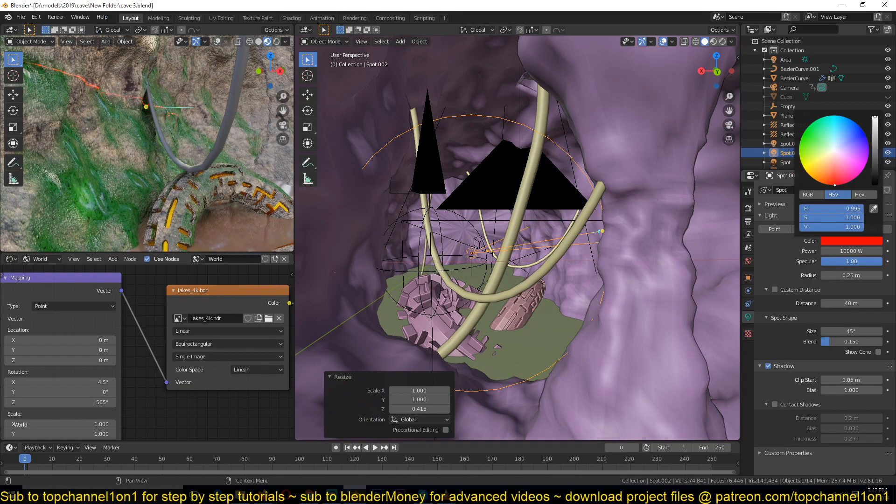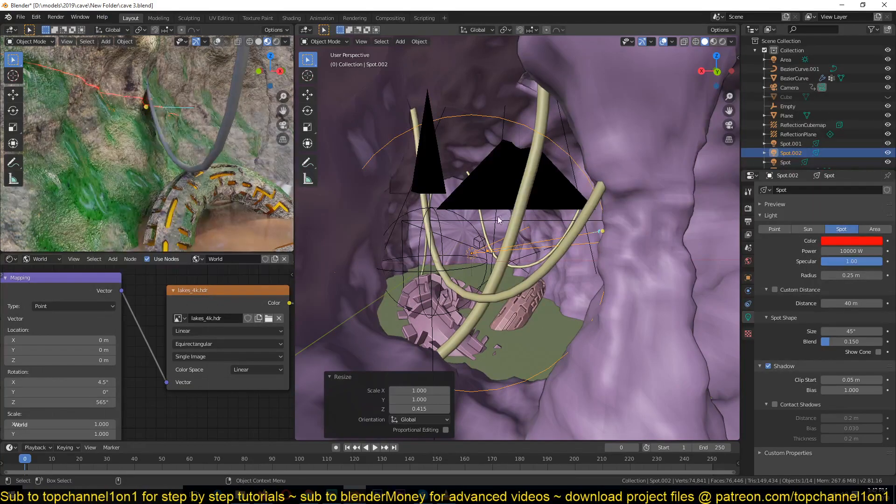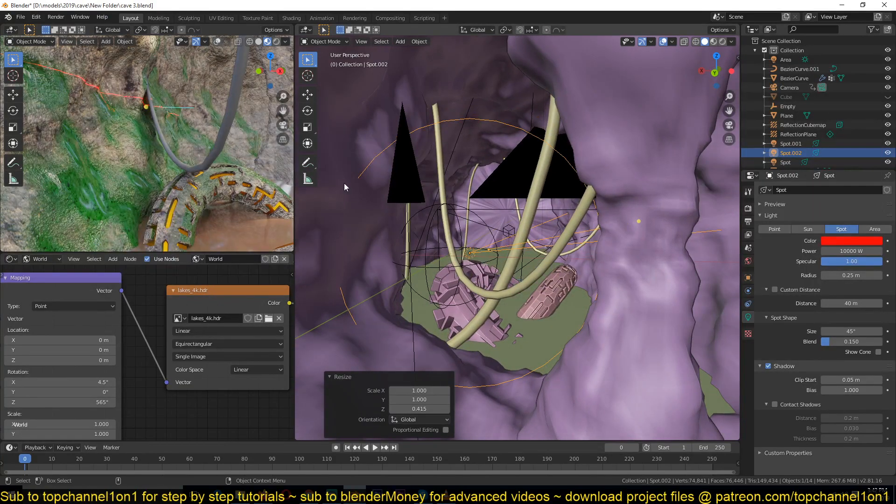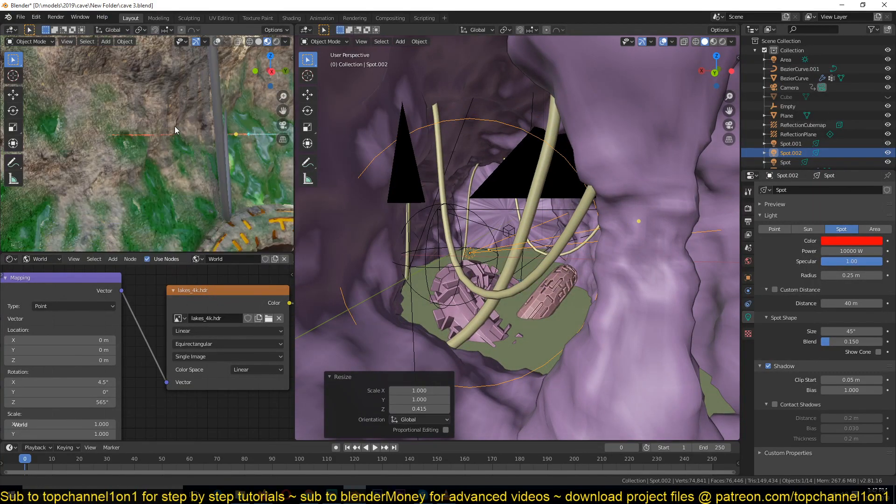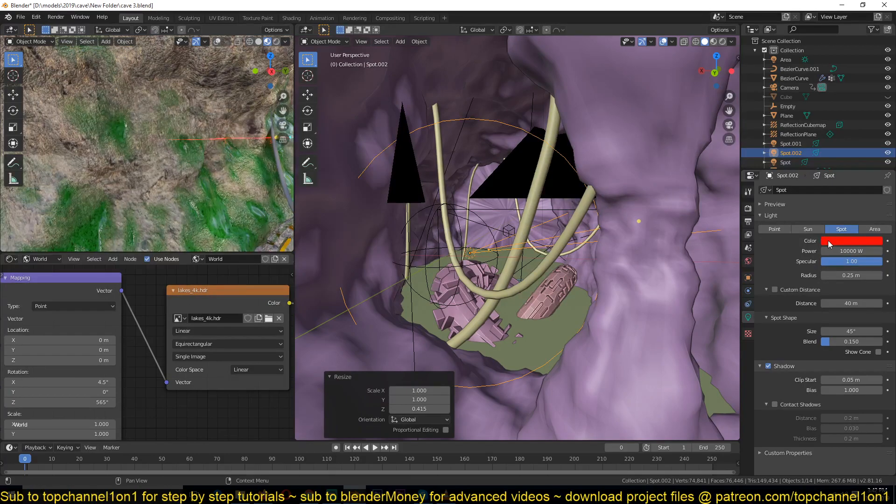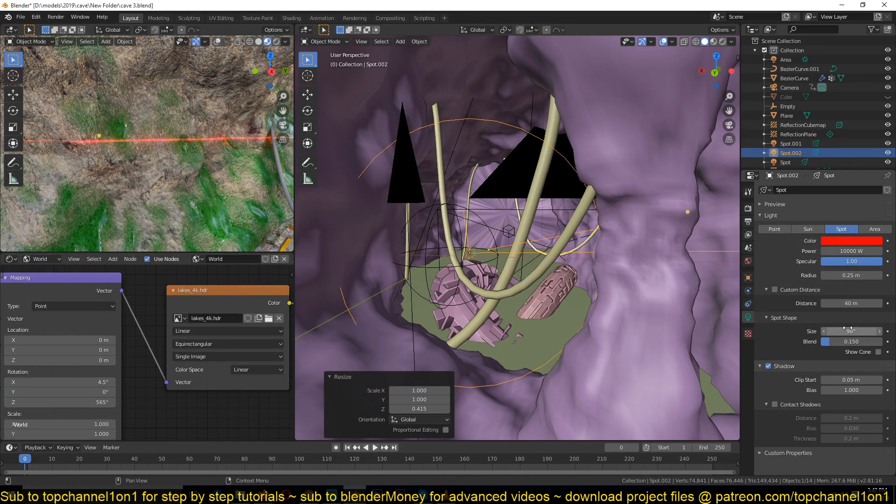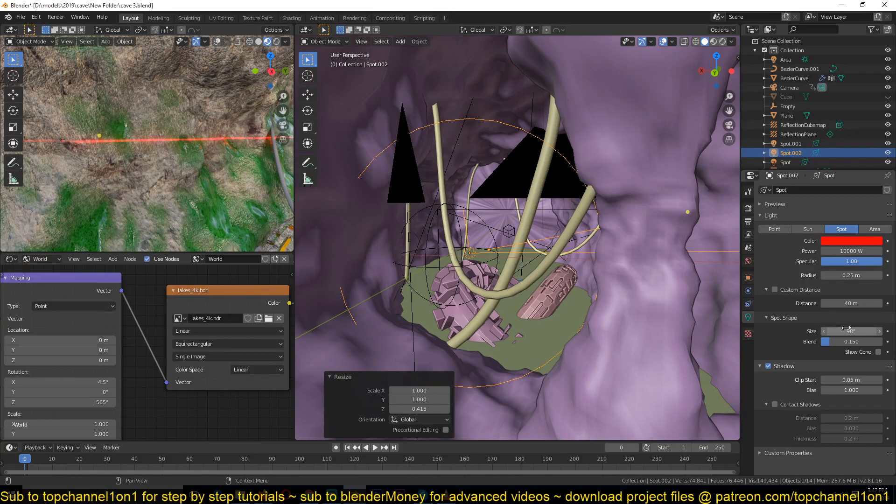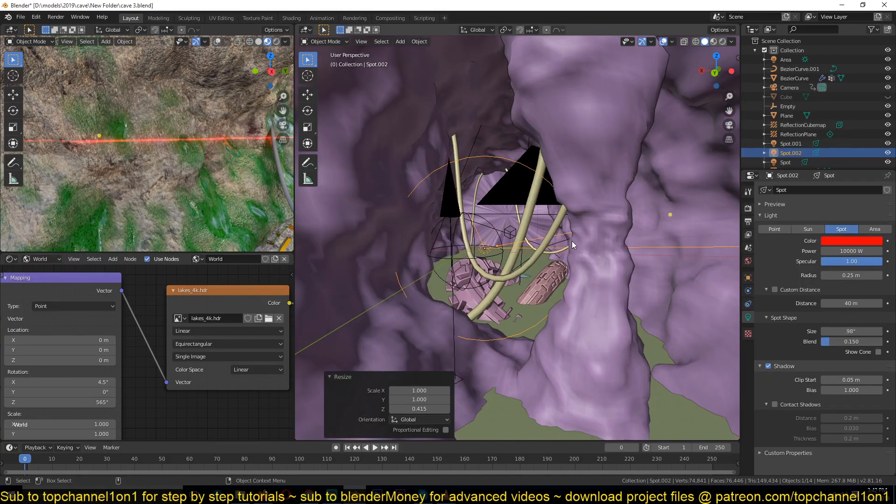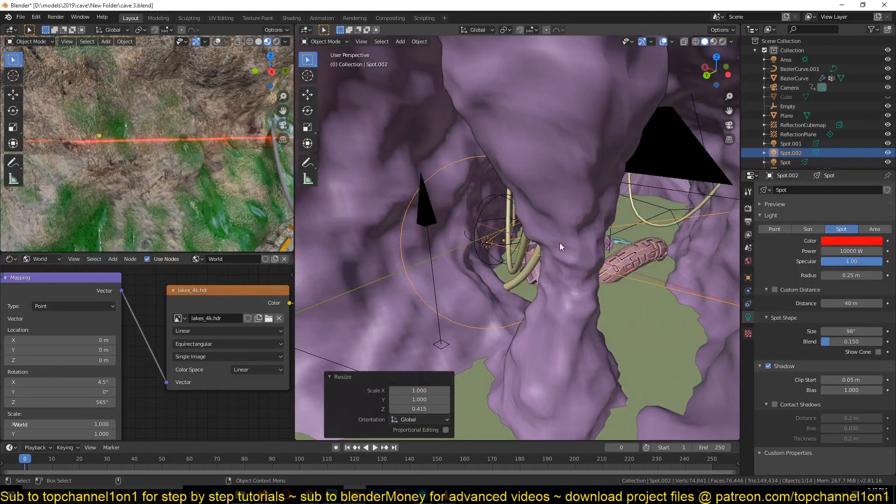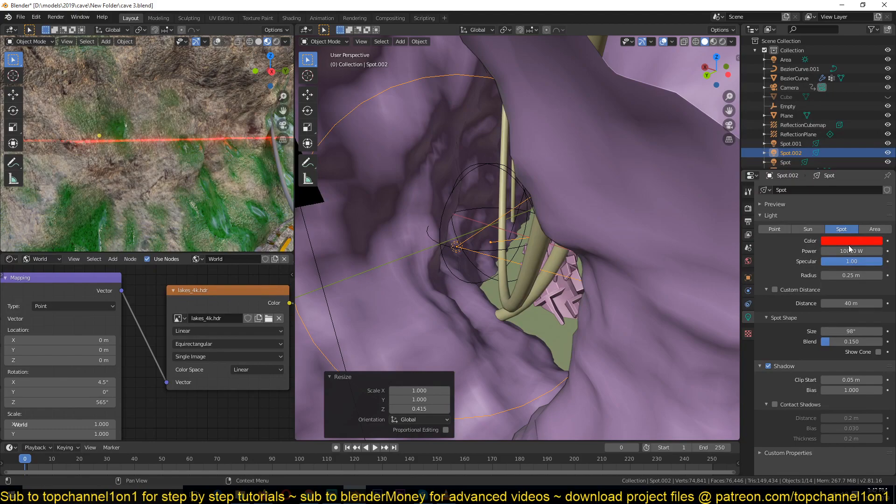And if you want the spotlight to be wider, I just have to go under the size here and increase that, and yeah, you have your spotlight.